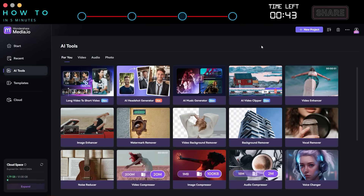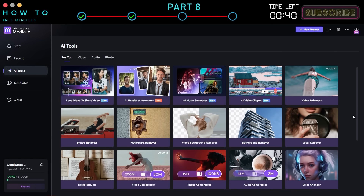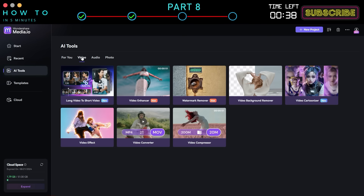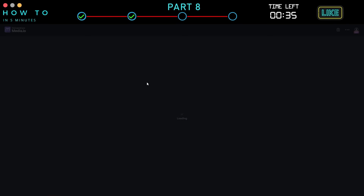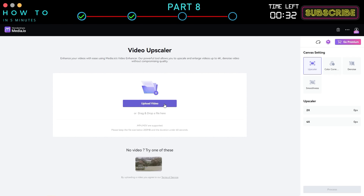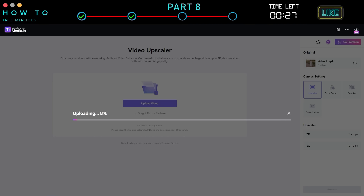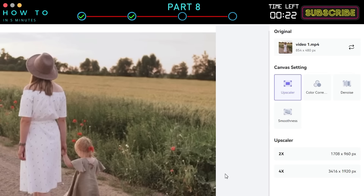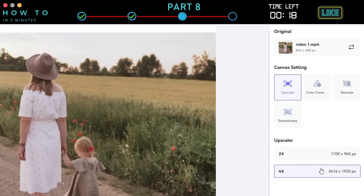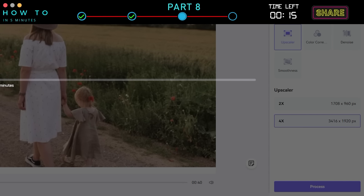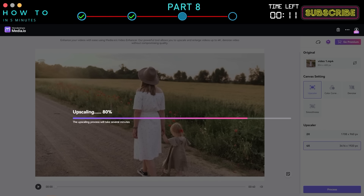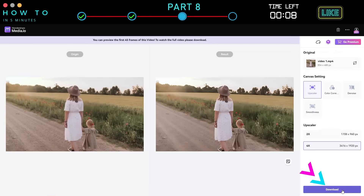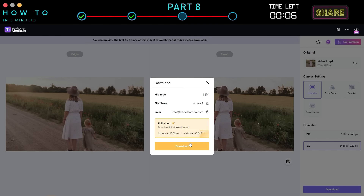Part 8: AI Video Enhancer. To enhance your video, go to the Media.io dashboard, then to the AI Tools menu, and select the Video Enhancer option. Click the Upload button and select your source video. First, select the AI model you want to use — in this video, I will try the Video Upscaler function. Select the AI Upscaler option and click the Process button to continue. Once the upscaling process is complete, click the Download button to start downloading your upscaled video.